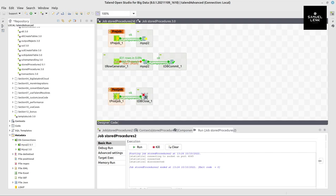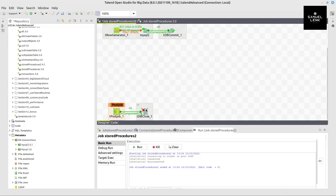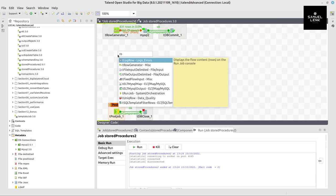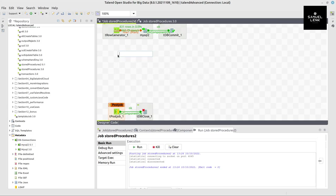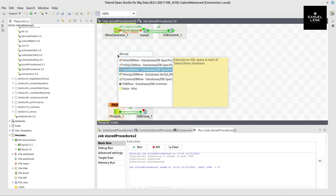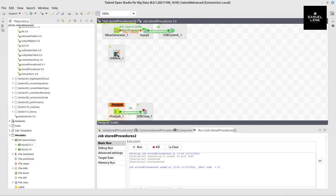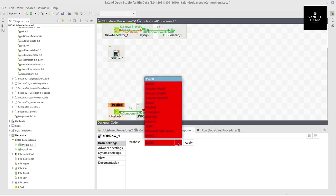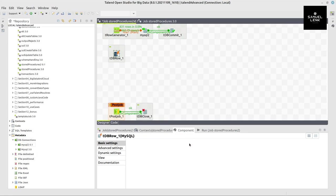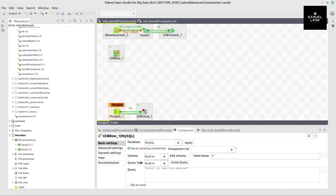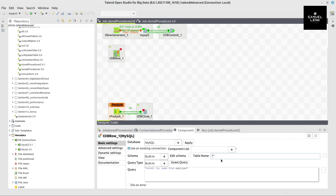So now let's move this further down because we will place some other things here. First of all, we have a db row component that we're going to add. The db row component allows us to do many types of statements on the database that we could also execute on the database itself. But in this case, I prefer to do that in Talend so I have everything in one single place.